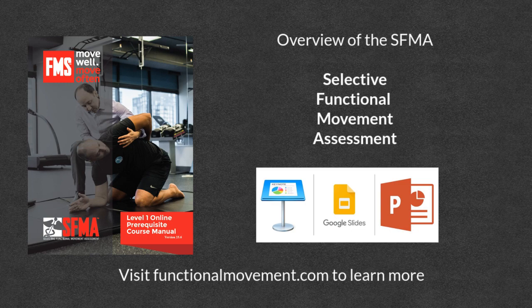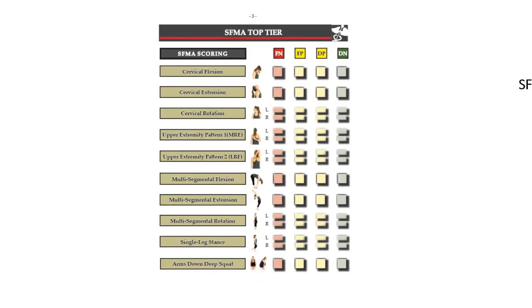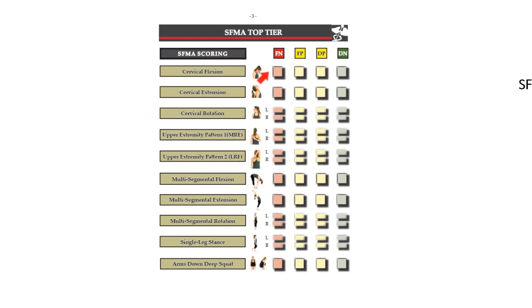I'm going to show you how the SFMA approaches movement, starting with the top tier — 10 basic movements for assessing patients and other individuals. On the screen we have the top tier of the SFMA: a list of 10 items that each patient, client, or athlete goes through. For each movement they are classified as NFN, FP, DP, or DN, which I'll explain shortly.